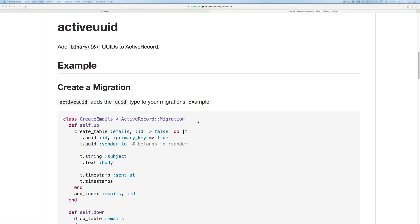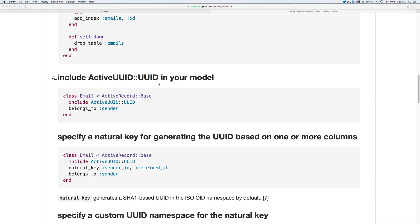So today we're going to look at the gem ActiveUUID and what we're going to do is create our migrations and overwrite the ID being created and instead pass in the UUID and set the primary key to true.